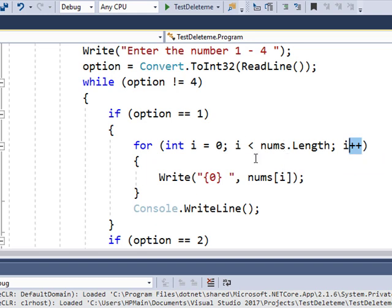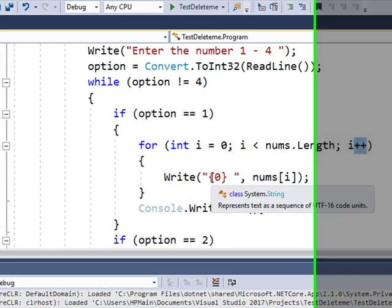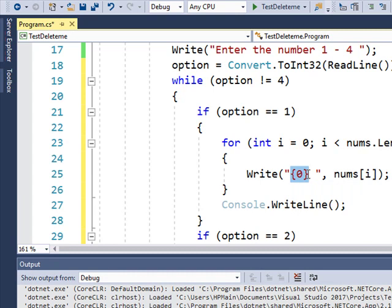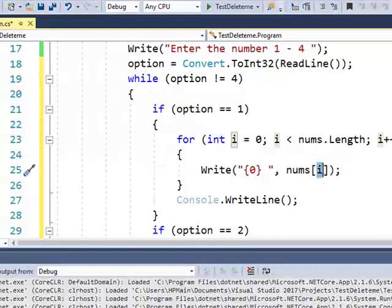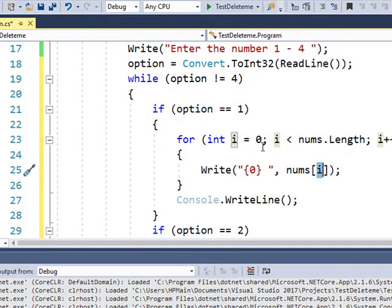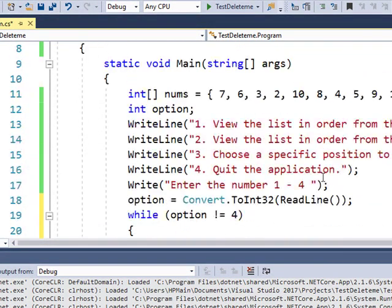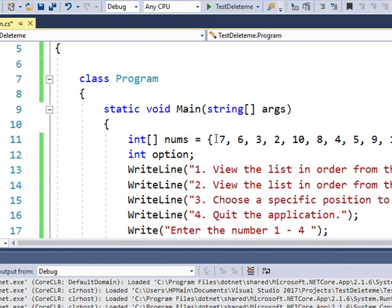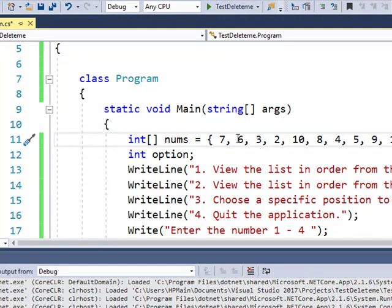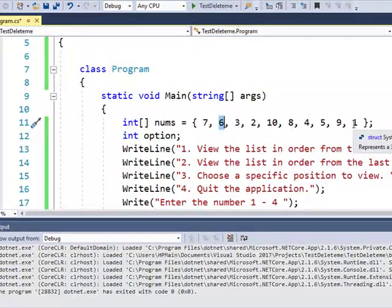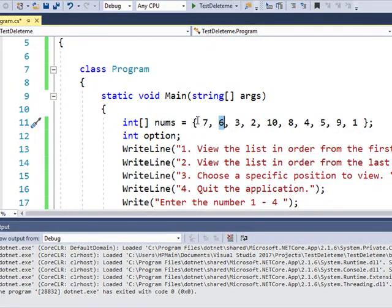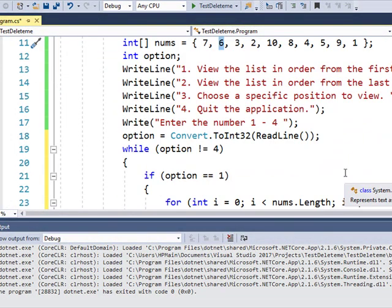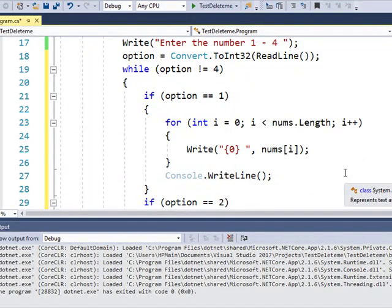First time through, i is going to be zero. So this write statement says, write, and this is a placeholder, the value of what's in the array called nums at this position. So the first time through this loop, i is going to be equal to zero. And position zero is going to be seven. The next time through, i is going to be one, which is going to be value six. And the next time, two, three, four, all the way up to nine. So zero through nine. And of course, zero through nine is ten positions.